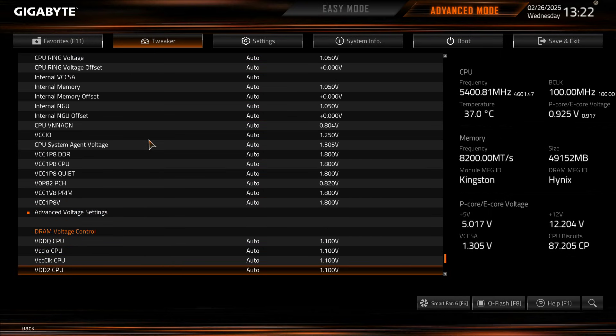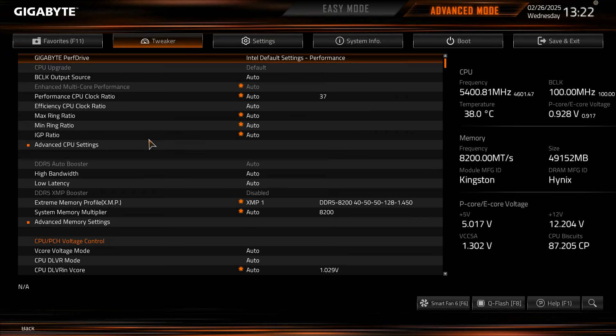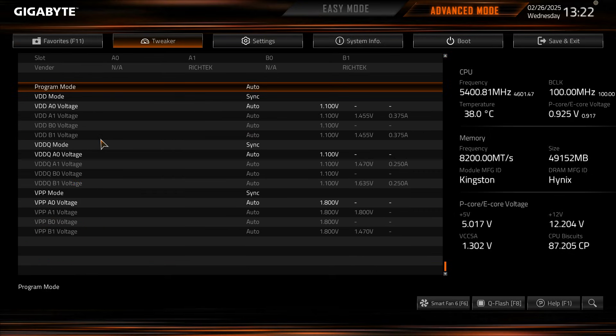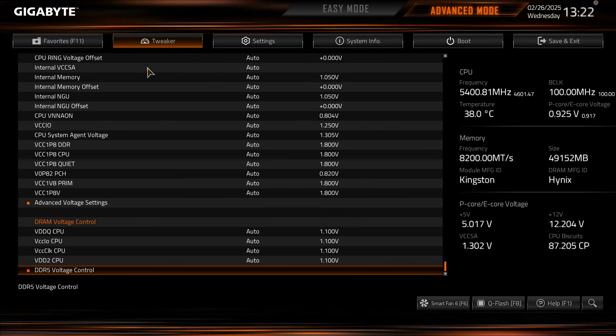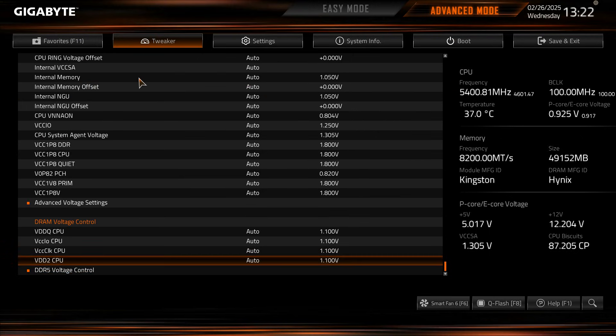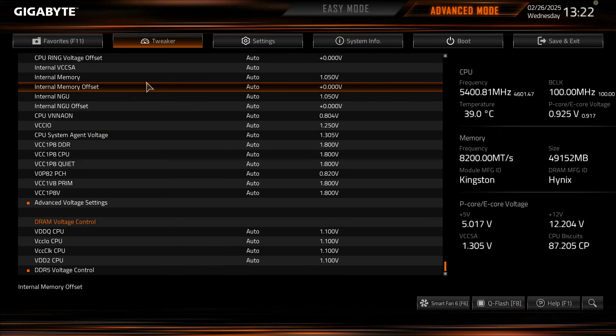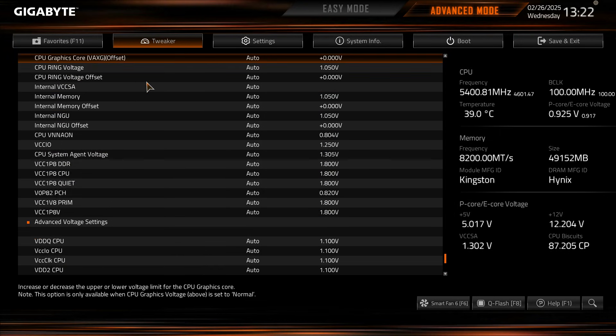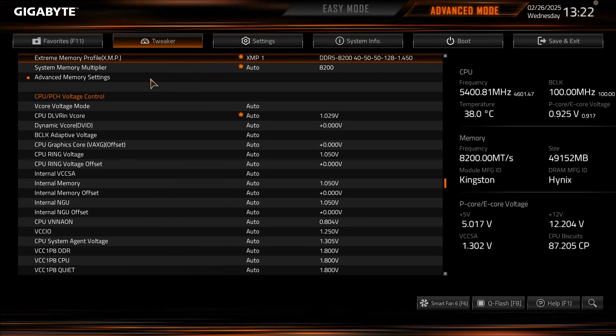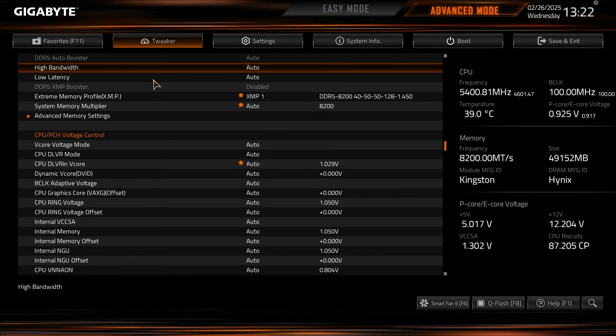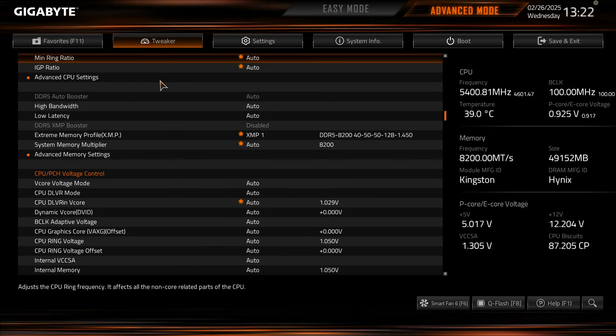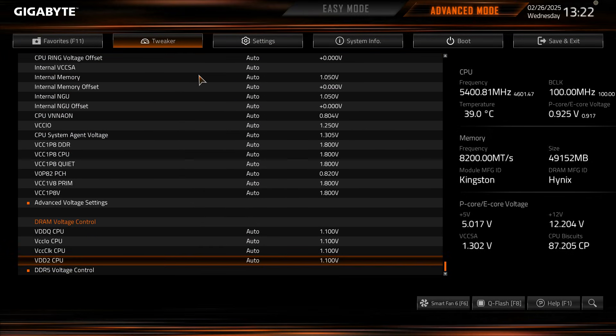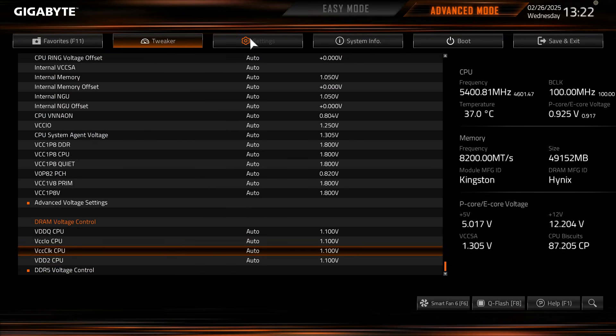And then at the bottom we have our DRAM voltage controls which again you can set and you can go into DDR5 voltage control and see everything there as well. So everything to do with system tuning, overclocking is all going to be in this tweaker menu. It is pretty long as you can see but everything is here so it should be pretty easy to go ahead and find all of your settings.